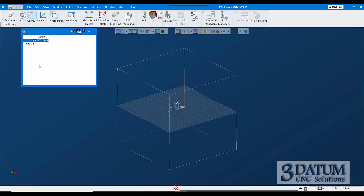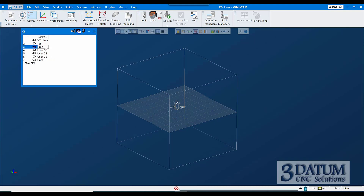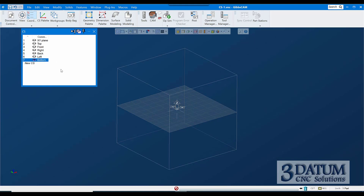I'll open my coordinate system list. I'm not going to change the XY plane — I'm going to create six new coordinate systems. I like to name them, so I'll call them: Top, Front, Right, Back, Left, and Bottom. These are all still exact duplicates of the XY plane — any time you click the button to create a new CS, it's always an exact duplicate of whatever coordinate system was active when you clicked that button.